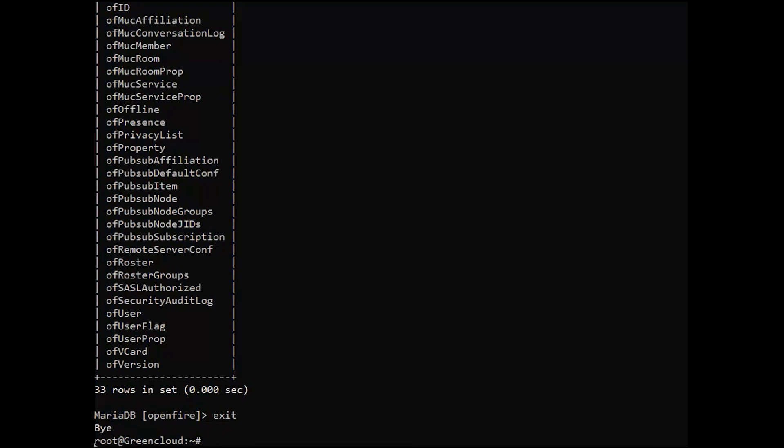If you have an active firewall service, you need to allow ports for OpenFire. My Ubuntu system runs UFW.